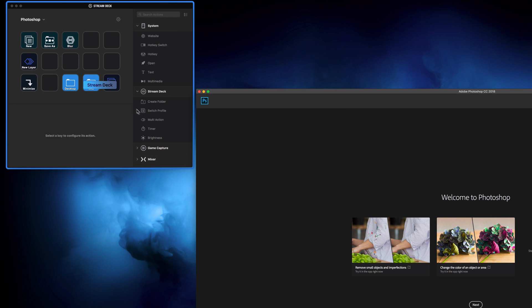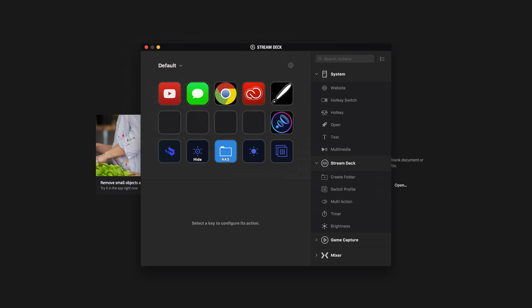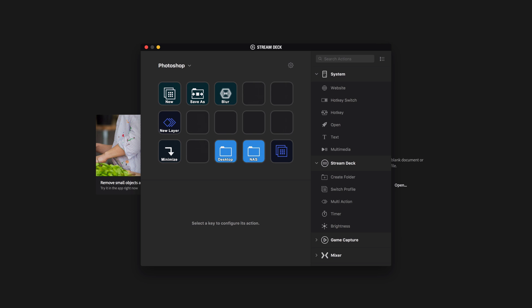As you can see, I opened up Photoshop and the Photoshop profile opened right here. This button is going to make a new document — essentially Command-N. Then I have my Save As button. This one will automatically apply a blur effect, which is pretty cool because there's no keyboard shortcut for blur. I actually had to go into Photoshop, define blur as a keyboard shortcut, and then apply it here. For building Stream Deck profiles, I mainly use Hotkey, Website, Folder, and Multi-Action.